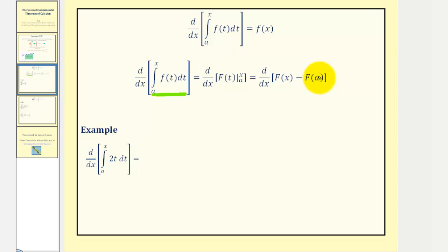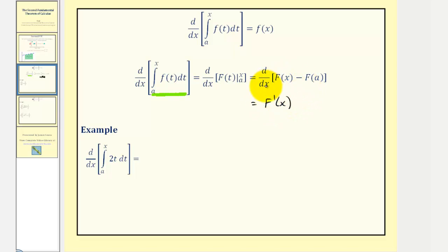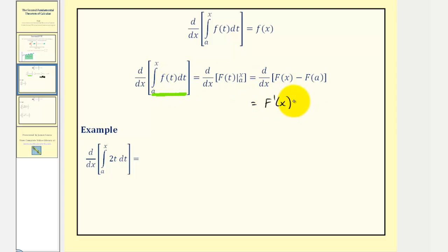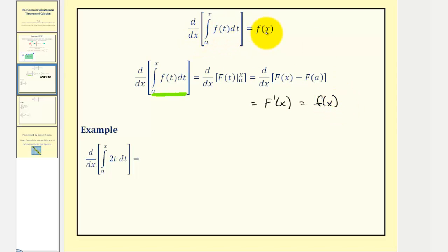Remember, a is a constant. So when we find the derivative with respect to x, this gives us F prime of x, and the derivative of F of a would be zero since F of a is a constant. And since F is the antiderivative of f, F prime of x equals f of x, which is given by the second fundamental theorem of calculus.